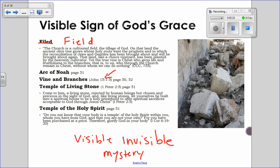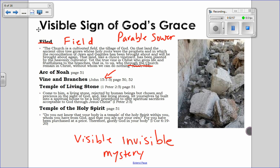Yet the true vine is Christ, who gives life and fullness to the branches, and it is us who through the church — and that's important, through the church — remain in Christ, without whom we can do nothing. You can also think of the parable of the sower. The idea is that the church is this field that God planted, and we will bear much fruit if we're faithful. They brought in the imagery from the vine and the branches from John's gospel. Jesus says, 'I am the vine, and God is the vine grower, and we are the branches.'